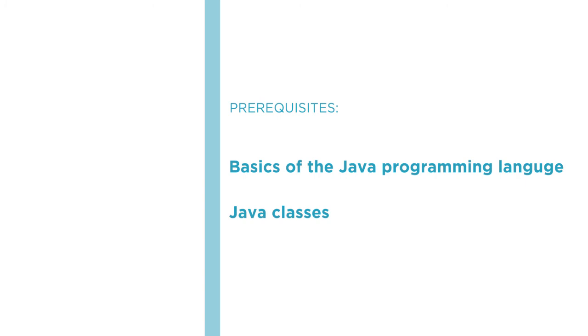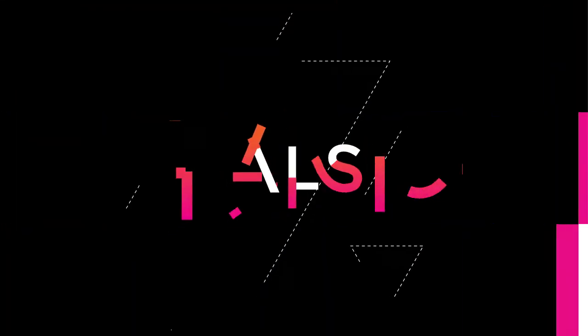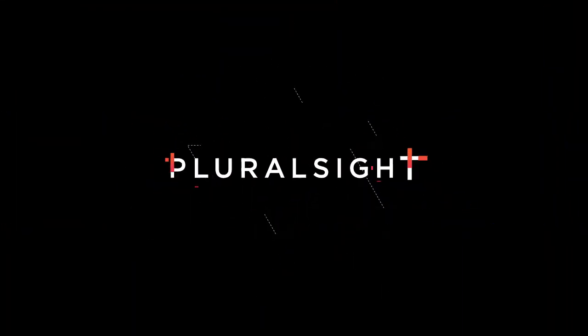I hope you'll join me as we continue building our Java programming skills with the course Adding Metadata with Annotations at Pluralsight. Thank you.